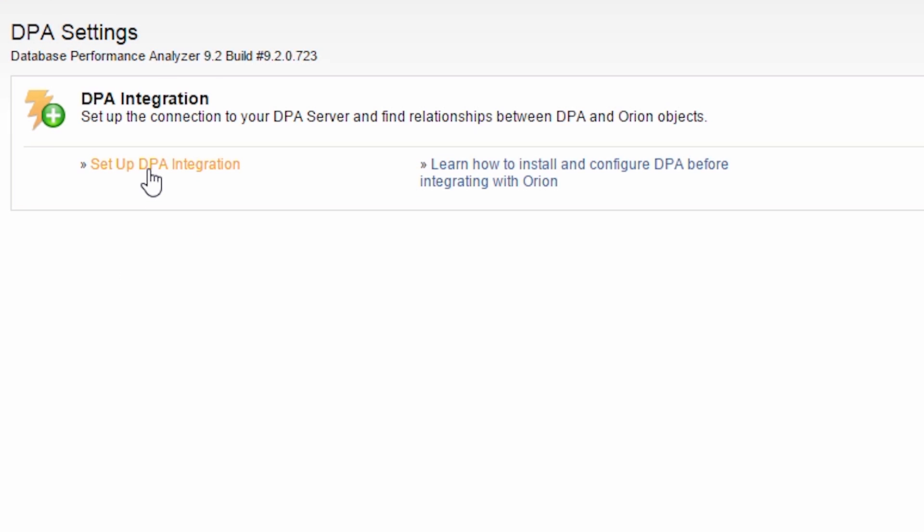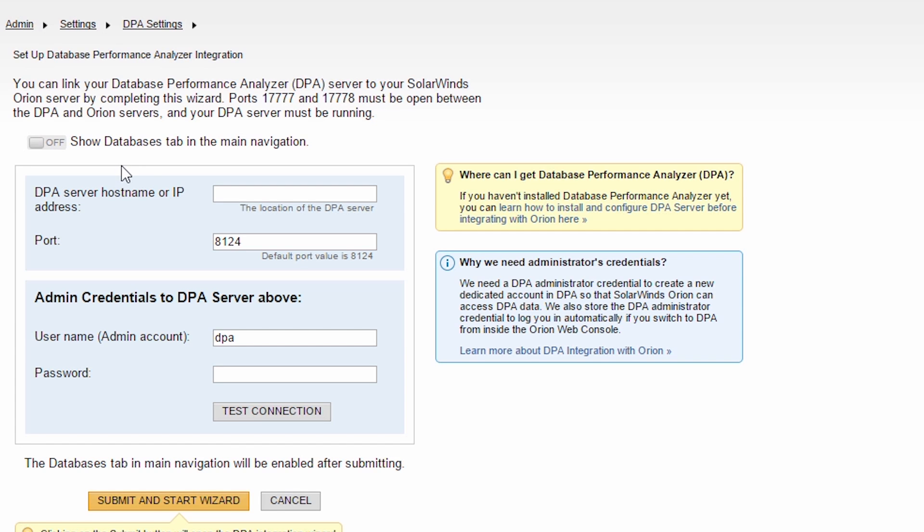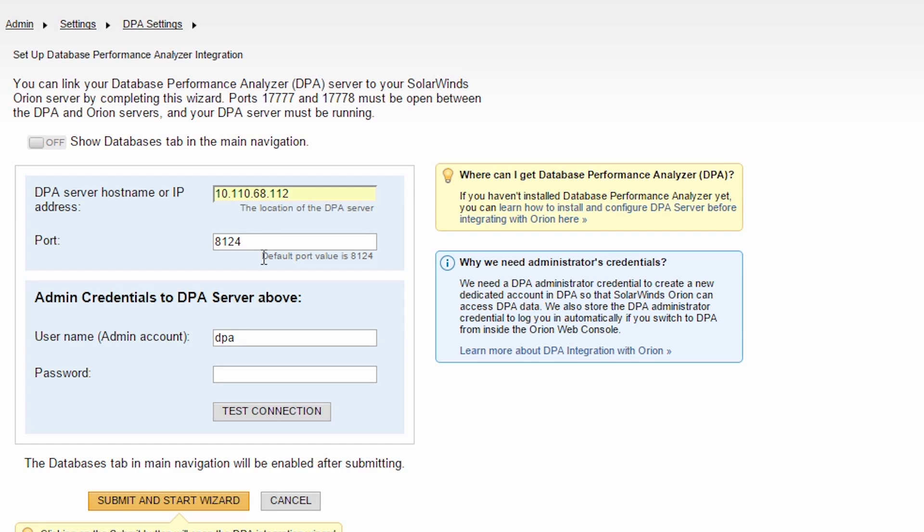Click Database Performance Analyzer. Then, click Setup DPA Integration. Enter the IP address of DPA. Edit the port number if you've altered the default DPA ports. Enter an administrative user and password.